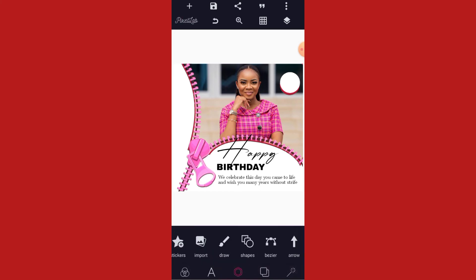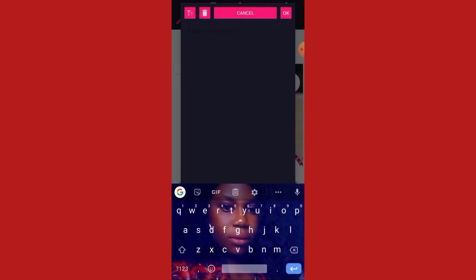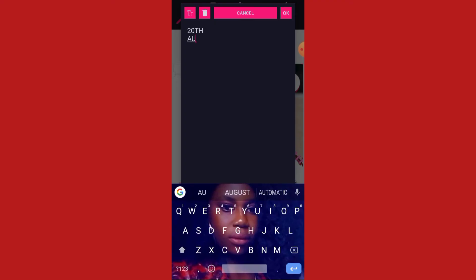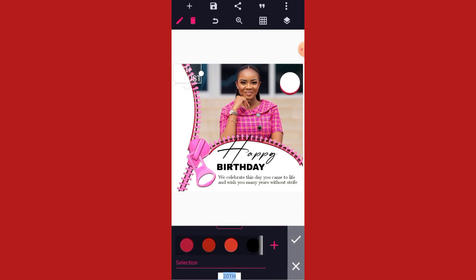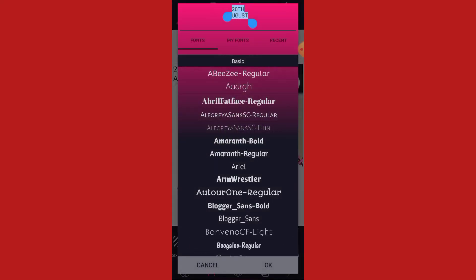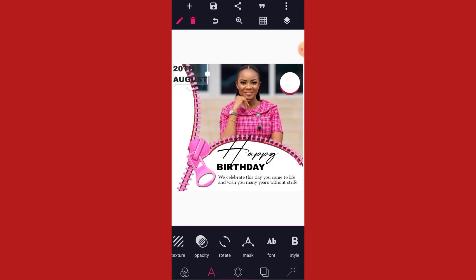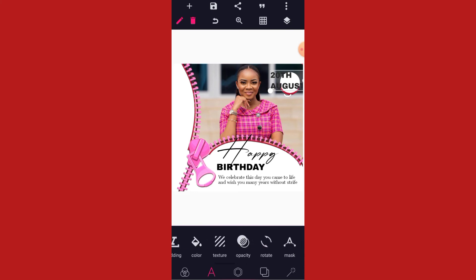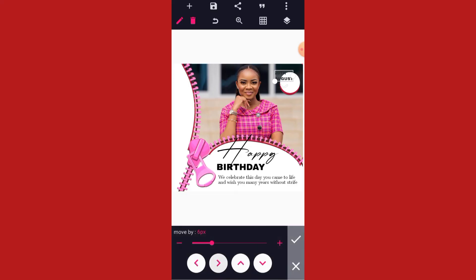Having done that, let's bring out the date. Let's say '20 August'. Then change the color to black. Now let's give it the same font we gave to 'birthday', then put it inside the circle and reduce the size. Do something like this.